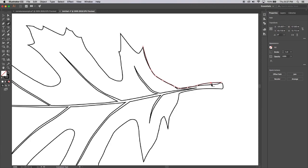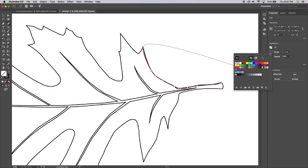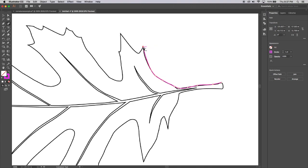This line is way out of whack here, so I'll bring it right down — maybe a bit more like that. Before I go any further, I'm going to change the color of the stroke by clicking here so we can see it better. I'll make it purple. Now we can actually see the line I'm drawing. I'm happy with that section, so I'll keep going.